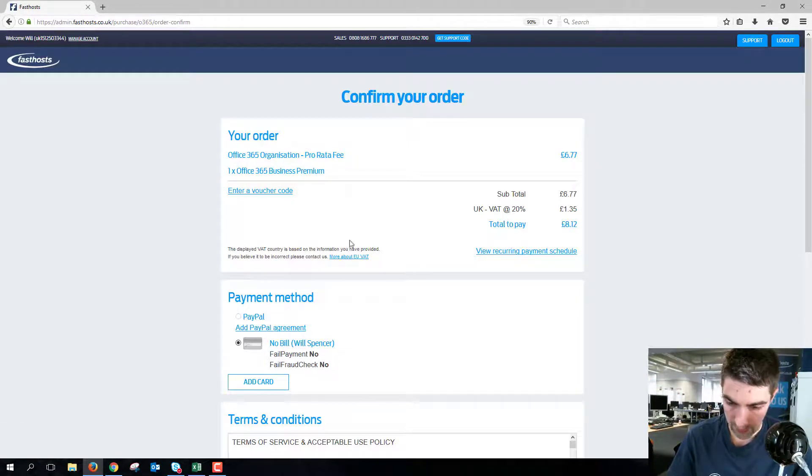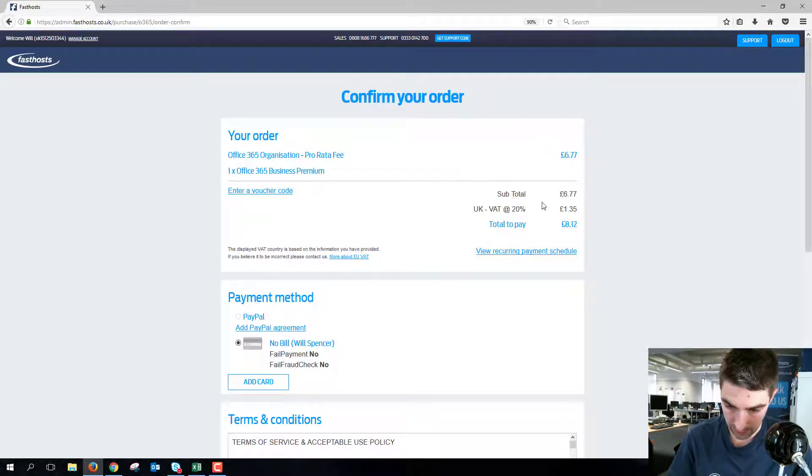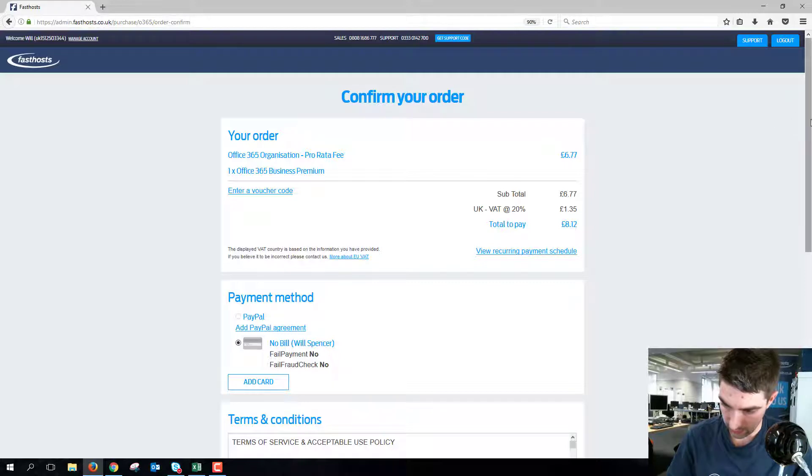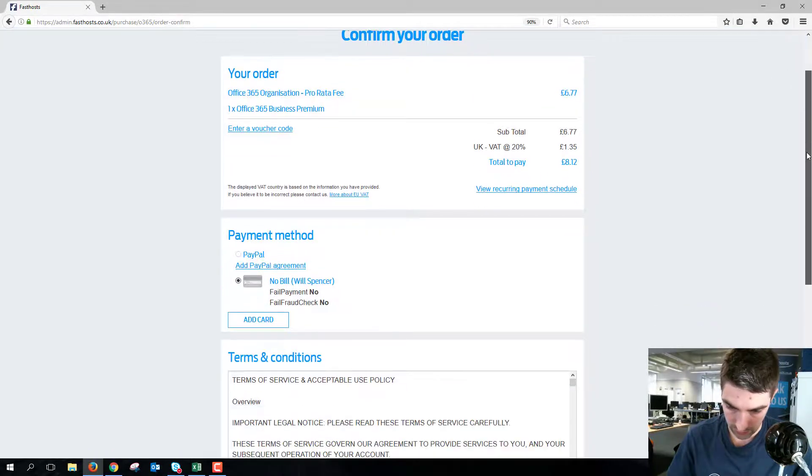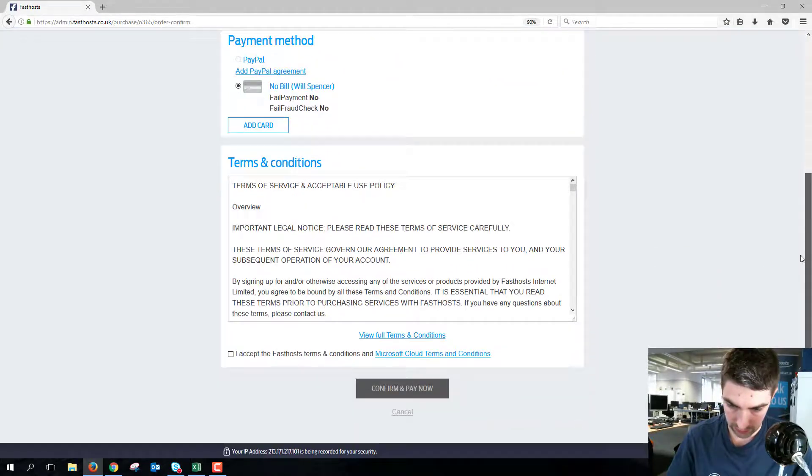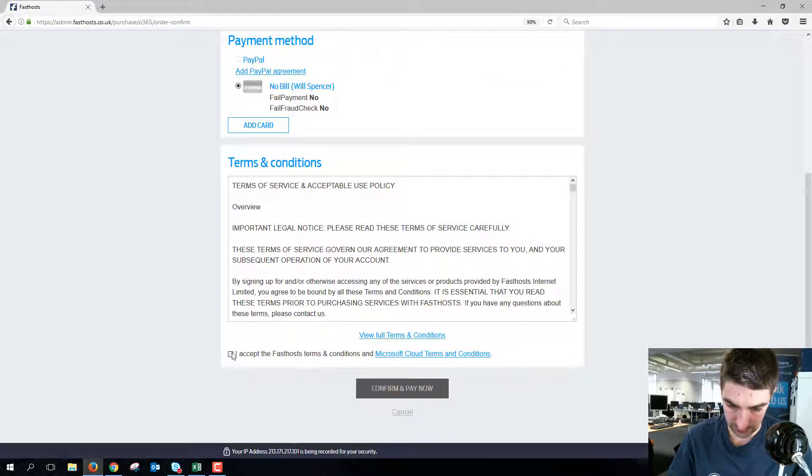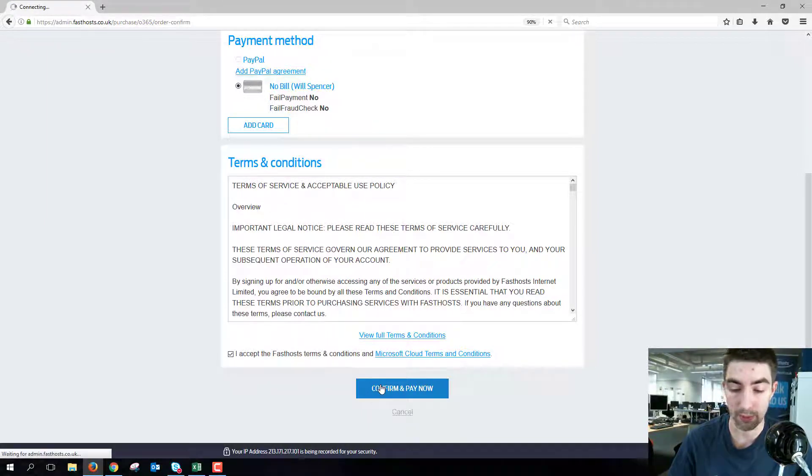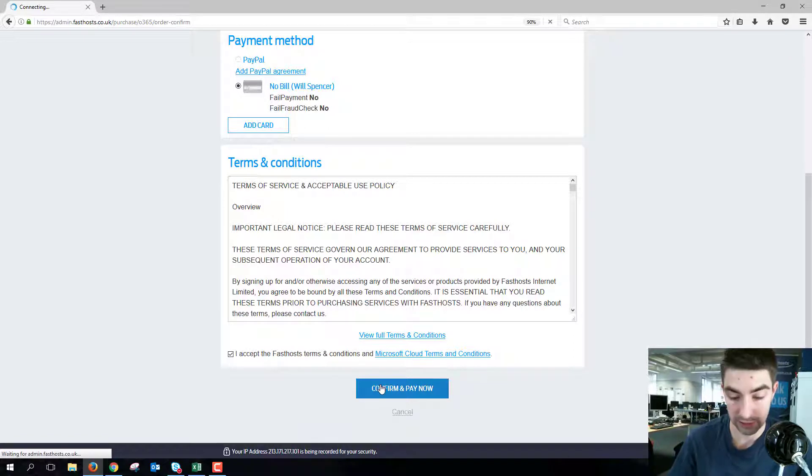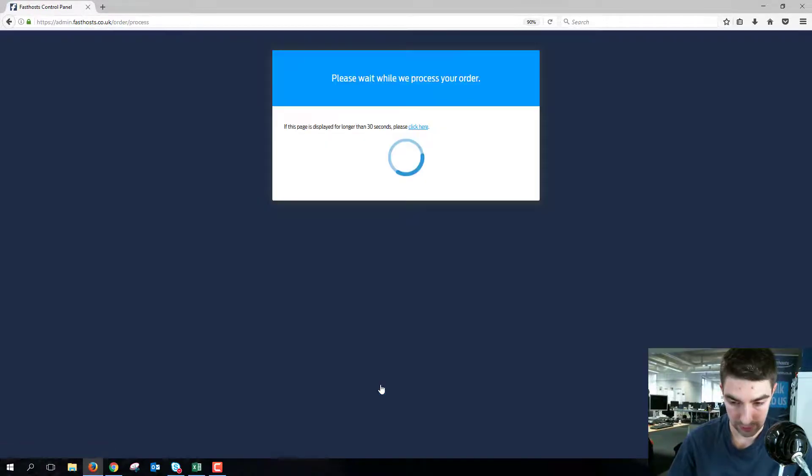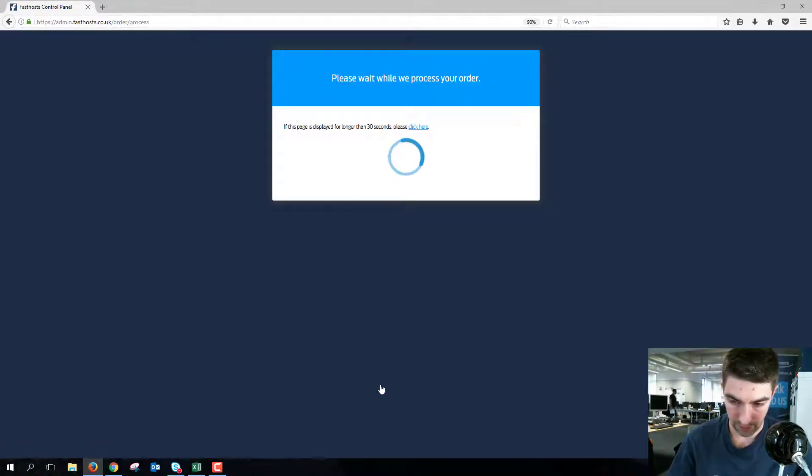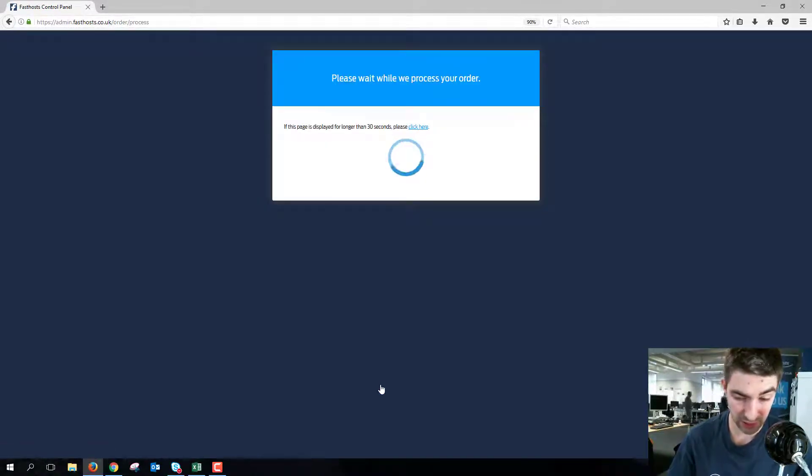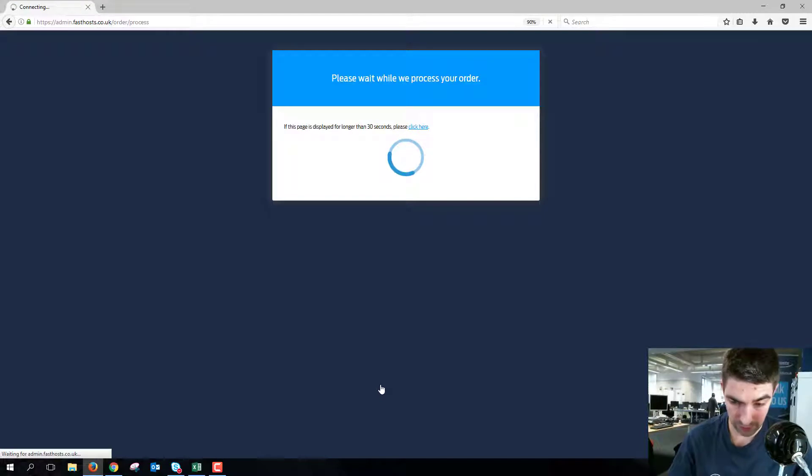Then scroll down and go to terms and conditions and accept those, confirm and pay. Now I'm only having to do the checkout process because I don't have any spare licenses, and that's just processing, shouldn't take too long.